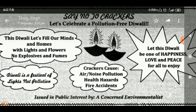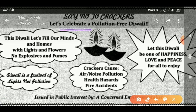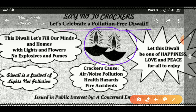My request to all of you: just start saying no to crackers and let us celebrate a pollution-free Diwali. You want to give a good message, and it is very easy to make it. You can write it as 'issued in public interest by a concerned environmentalist.'